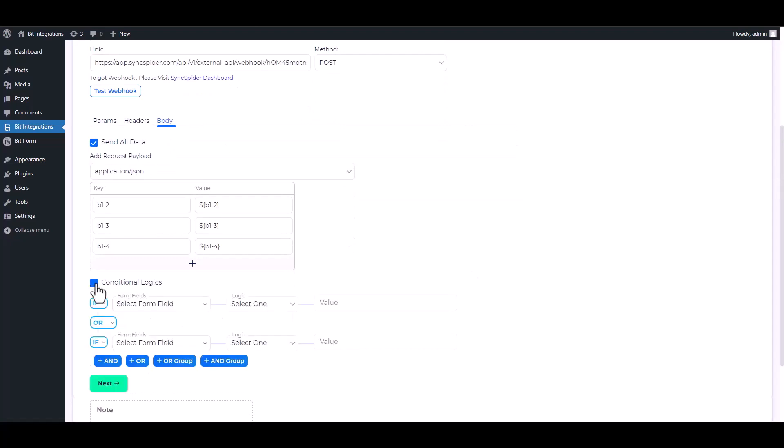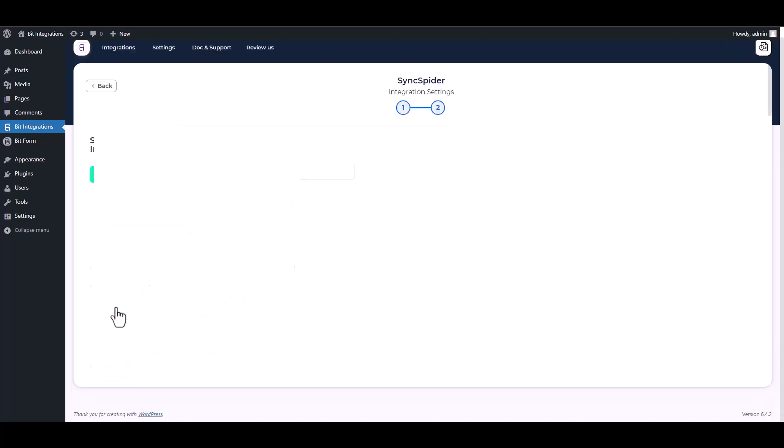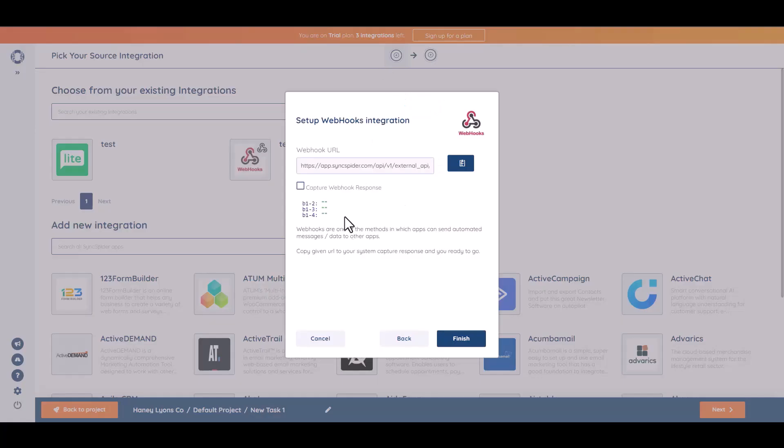Here are some advanced features in conditional logic. You can use it for your requirement. Next. Finish and save it. Now go to the SyncSpider site and finish it.